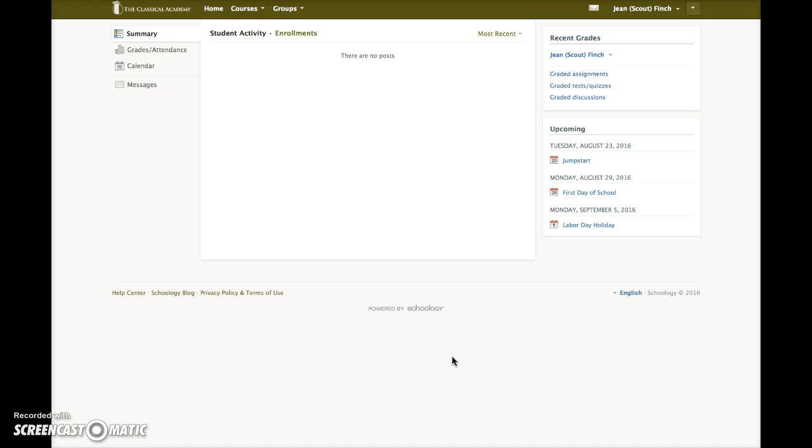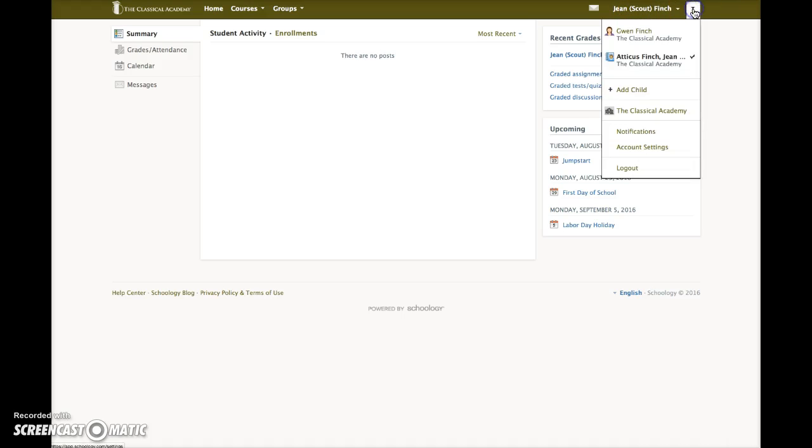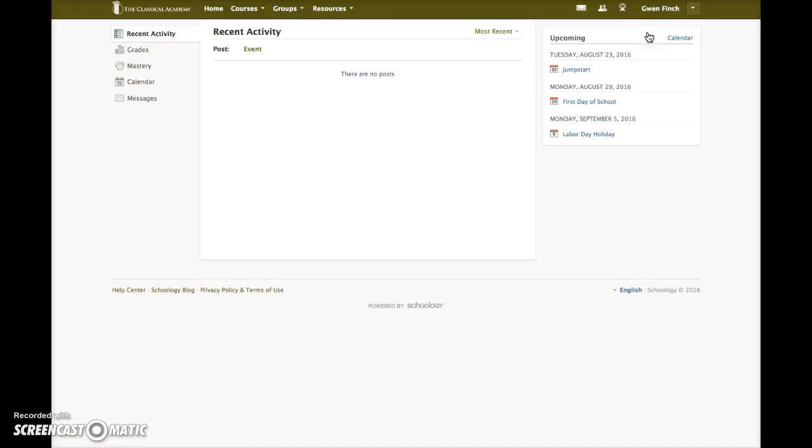I'm logged in here as Gwen Finch. When a parent logs in, the home page displays the name of one of her children. In this case, Scout. Click this arrow to switch to the parent account. This will reveal content intended for parents.